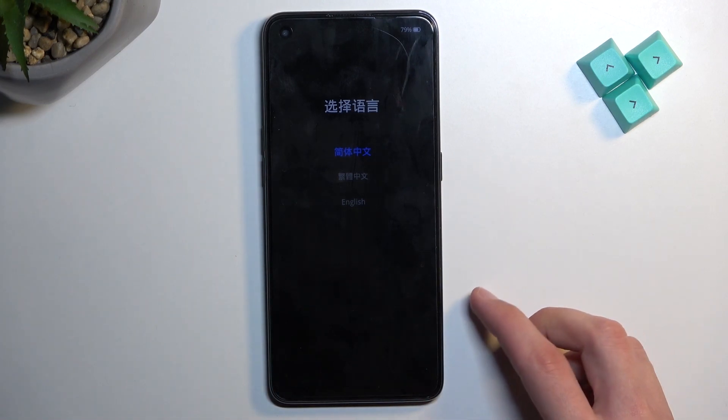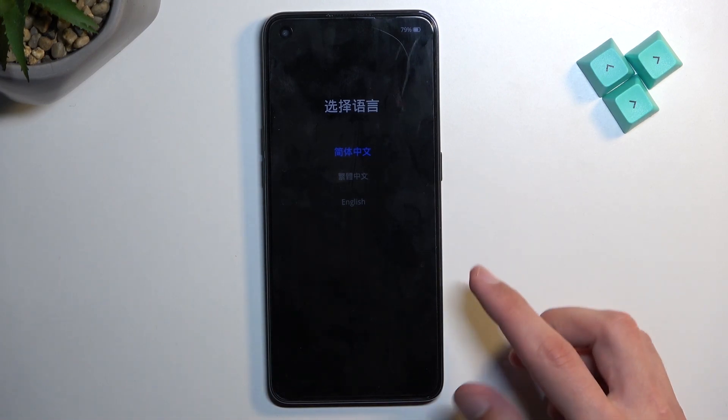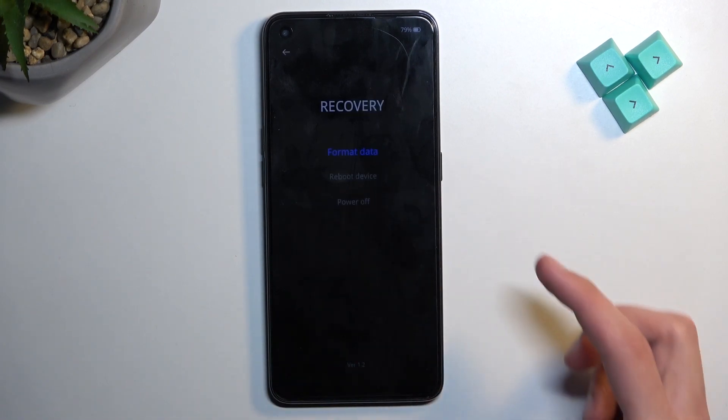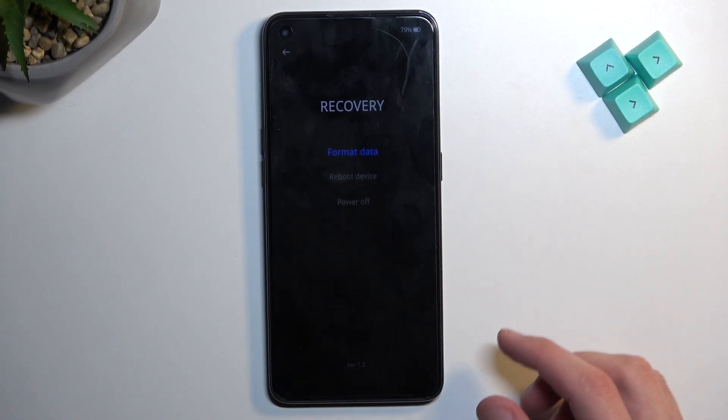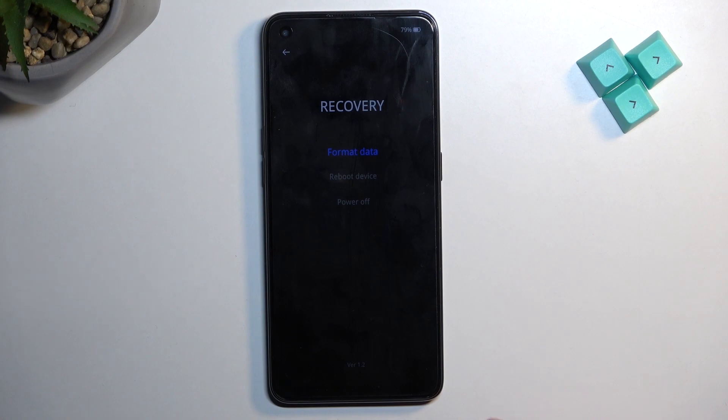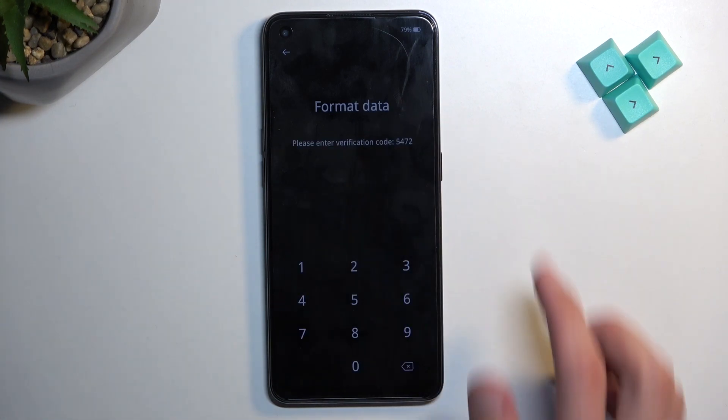From here you will see your language selection. Tap on the language that you want to use and then select Format Data.